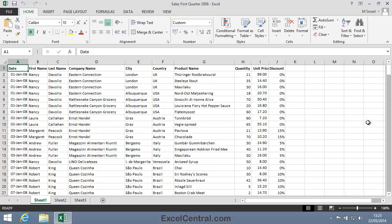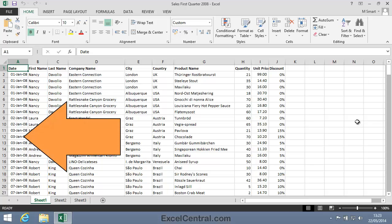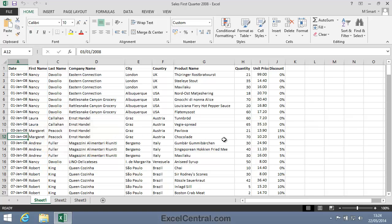So I'll now split the window into two horizontal panes. I'll click in a cell in Column A that's positioned about halfway down the screen. For a horizontal split bar, it's important that you make the active cell a cell in Column A. And the horizontal split bar is going to appear above the active cell.